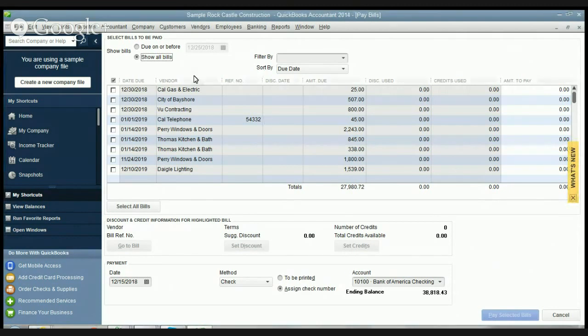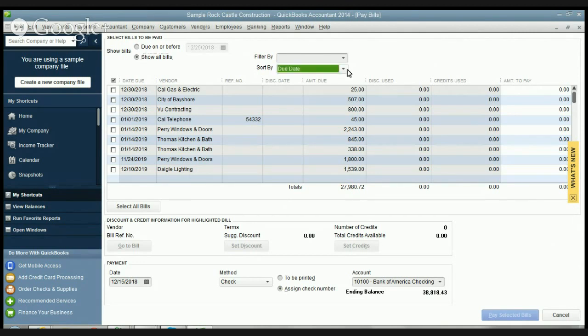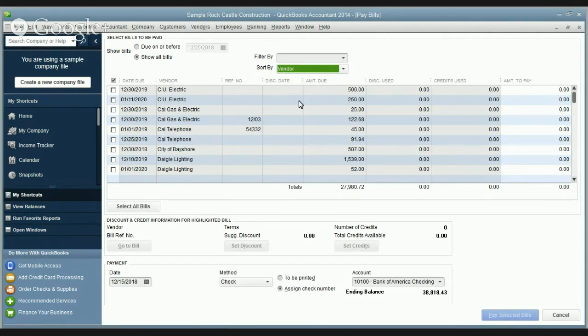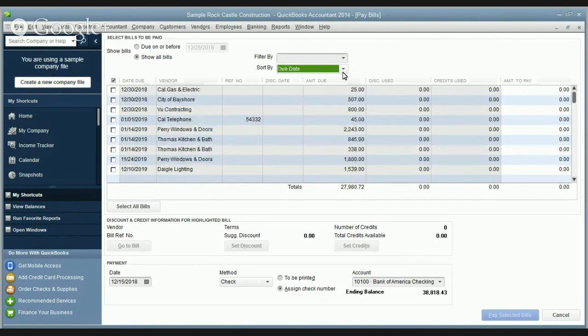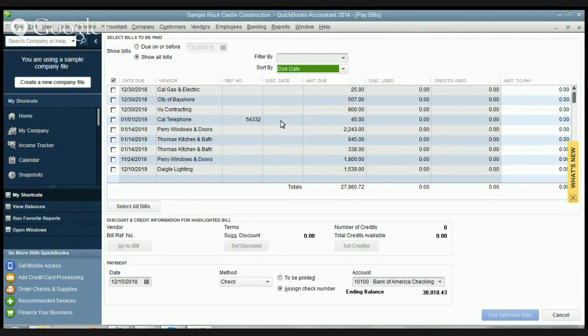A couple of things here: you can show the bills that are due on or before a certain date or you can show all the bills. You can filter them and you can sort them. Some people sort by the due date, some sort by the vendor. Personally I like to do it by the due date so I know what's coming up and what's due. You've got the due date, the vendor, reference number, discount date, amount due, etc.